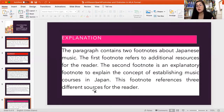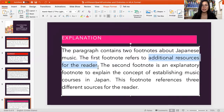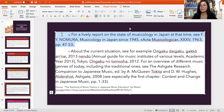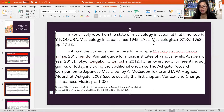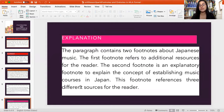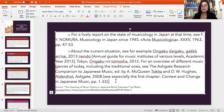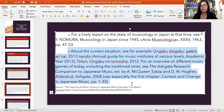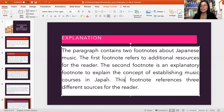The paragraph contains two footnotes about Japanese music. The first footnote refers to additional resources for the reader — here you can see it references Acta Musicologica. The second footnote is an explanatory footnote to explain the concept of establishing music courses in Japan, and this footnote references three different sources for the reader.